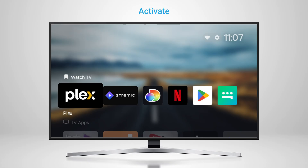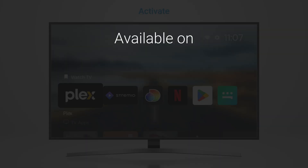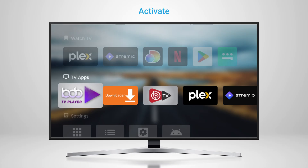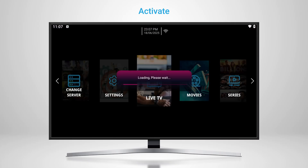After downloading BIA Player on your preferred device — it could be a smart TV, TV box, laptop, or even your phone — once installed, launch the app.